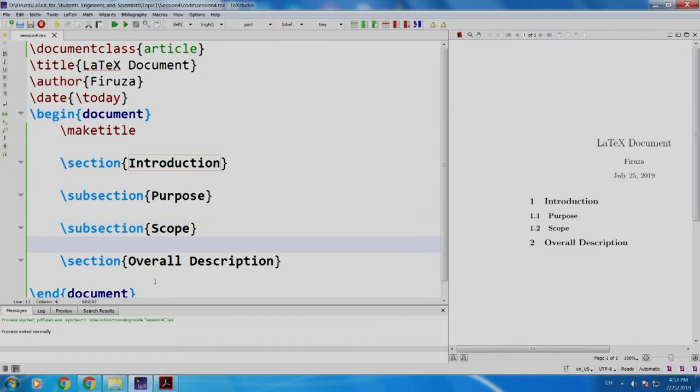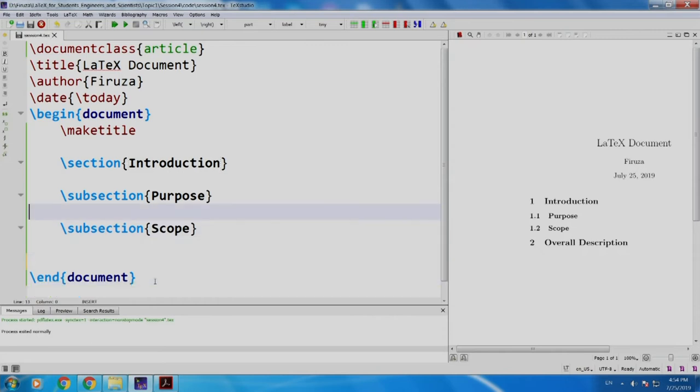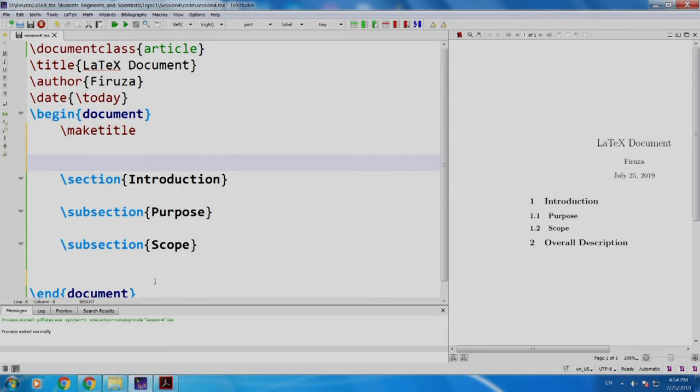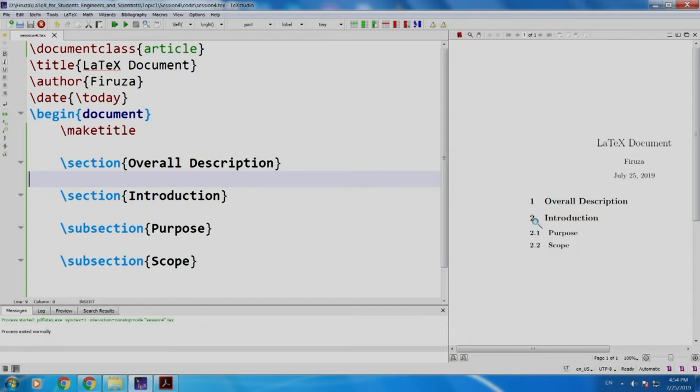Now, there could be a possibility that somebody tells overall description should appear first and then the introduction. So, what we will do? We will just cut this. We go on top and we paste it. Build and run voila. Overall description, see the numbering has also changed. It is so very easy.